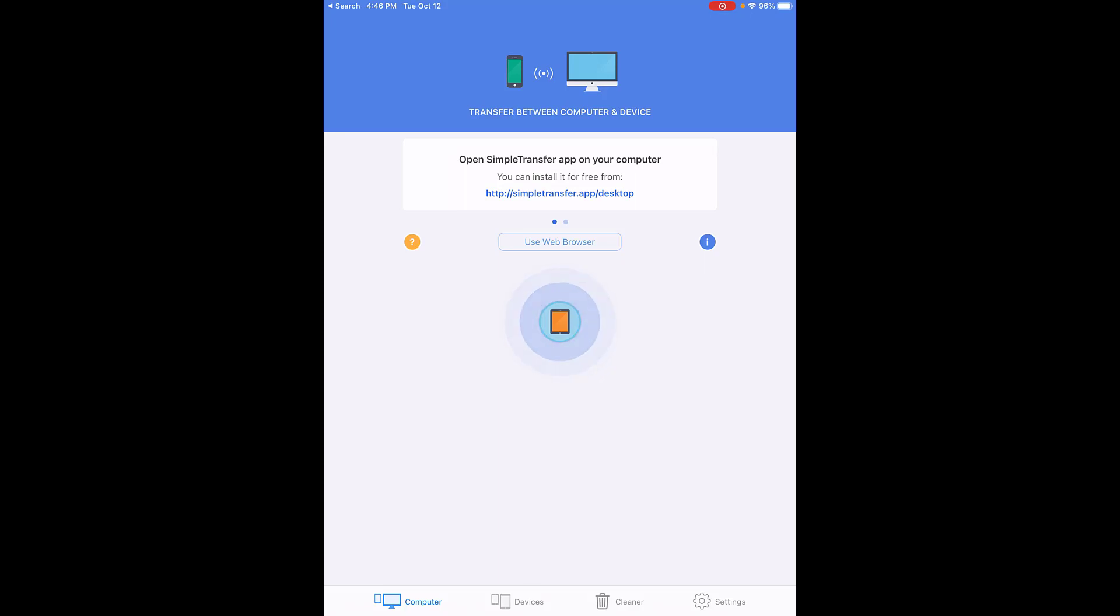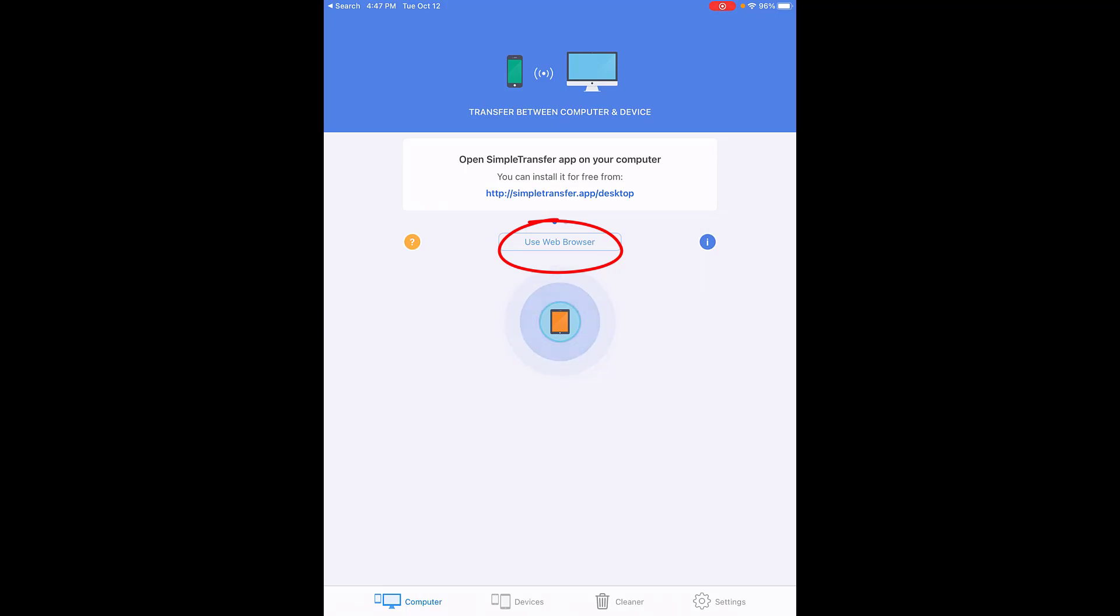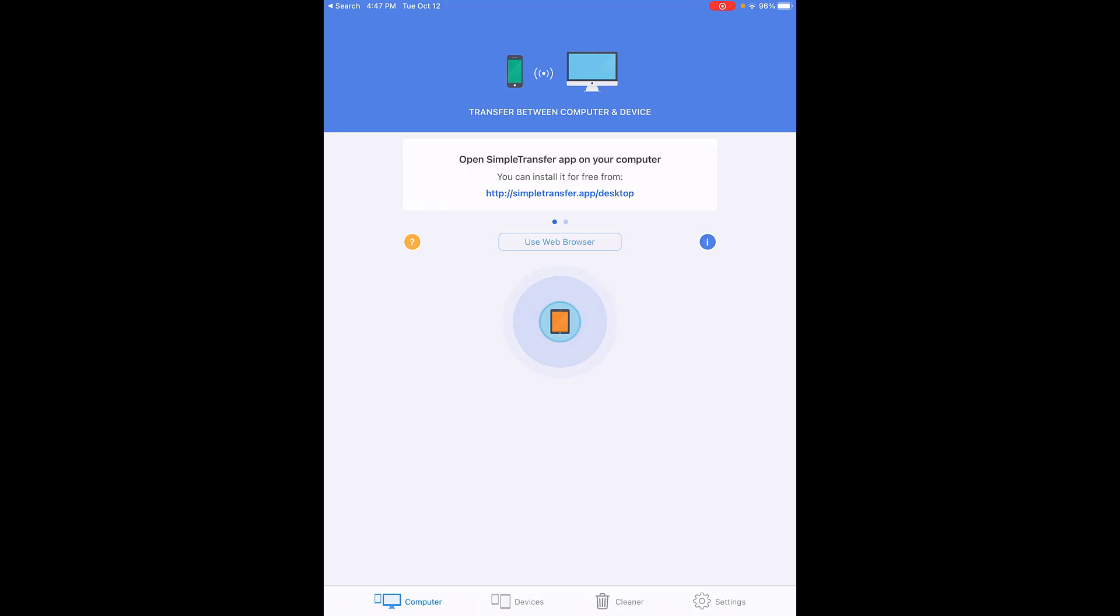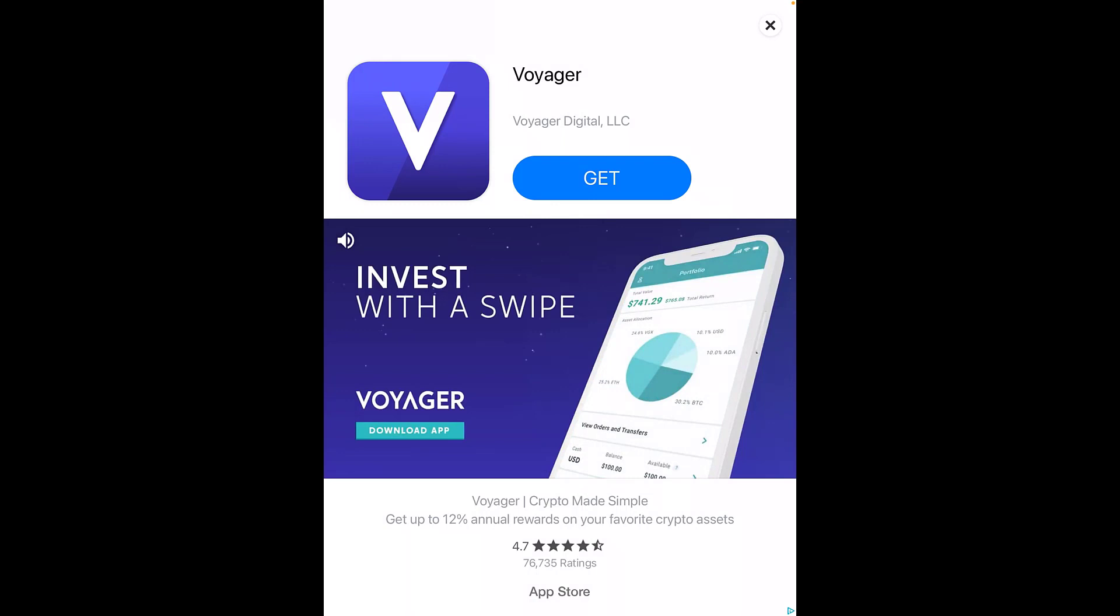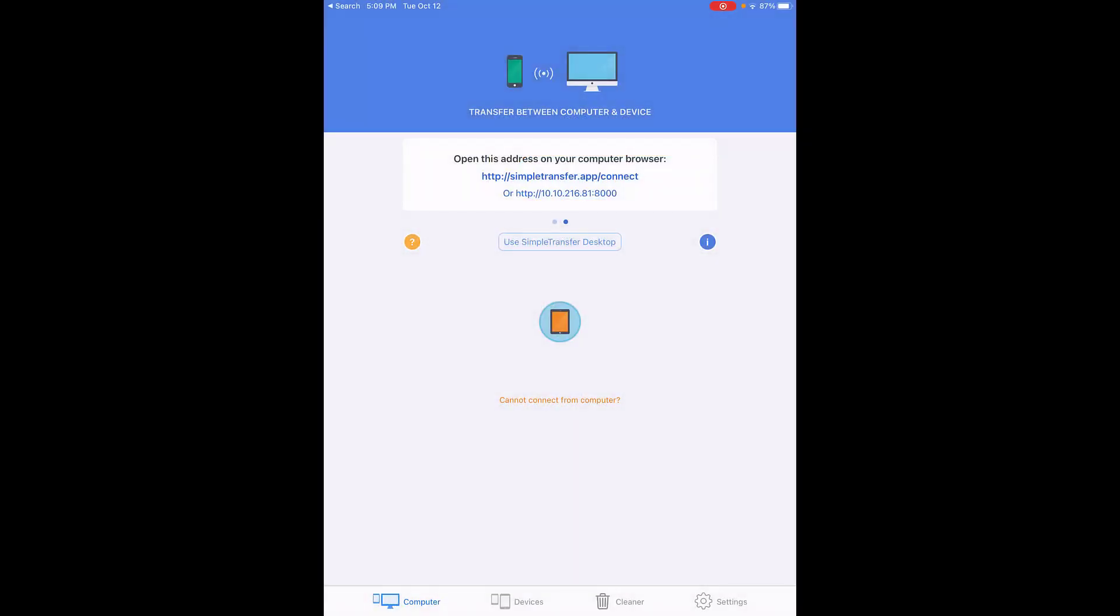When you're at this screen, you're going to choose the button that says 'use web browser' because we don't have the ability to add programs easily to our laptops. This is the best and quickest way to get photos from your iPad to your computer. If an ad appears, just go ahead and close that screen - that's how they can keep these apps free.